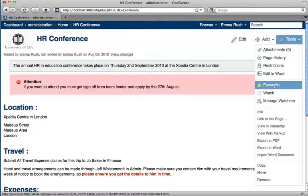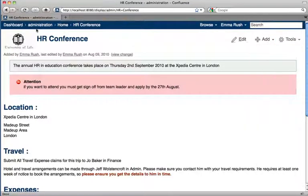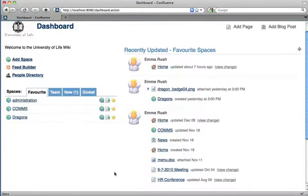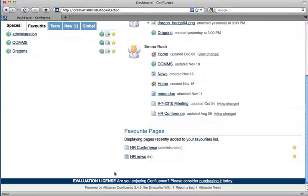Now the page will appear on the dashboard at the bottom in the favorites section.